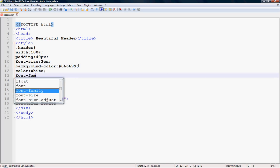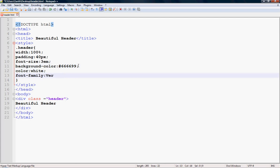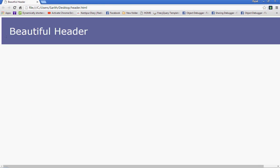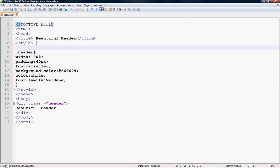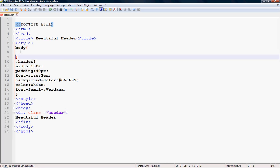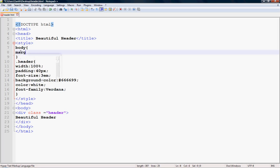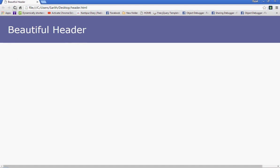Set font-family — I like Verdana. Save it with Ctrl+S and refresh your browser. Now you can see a beautiful header. You can also see there is white space on the top, left, and right. If you want to remove it, add 'body { margin: 0; }', then Ctrl+S and refresh your browser.